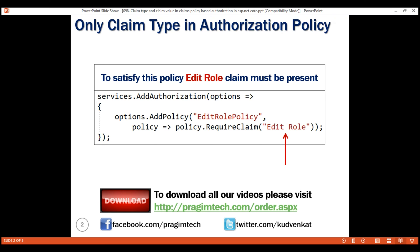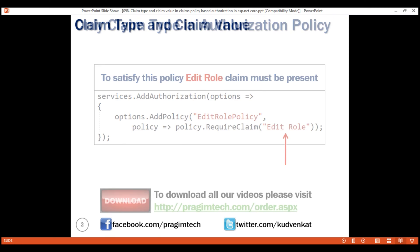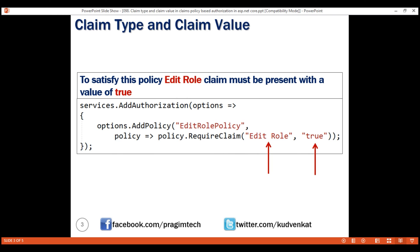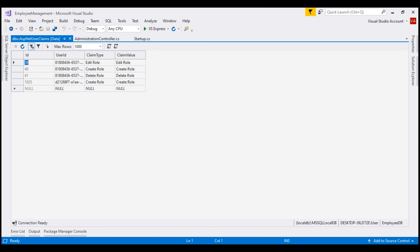Now, most claims come with a value. Consider this policy — to satisfy it, the logged-in user must have editRoleClaimType with a claim value of true. At the moment, if we look at the ASP.NET UserClaims table, we are storing claim type as the claim value. Instead, we want to store true or false as the claim value. For example, if the user has editRoleClaimType, then store a value of true; otherwise, a value of false.